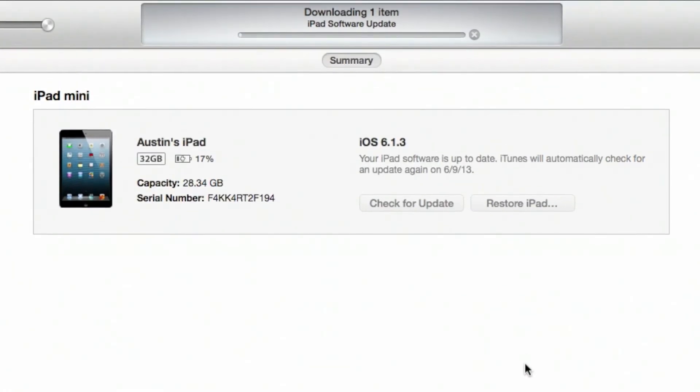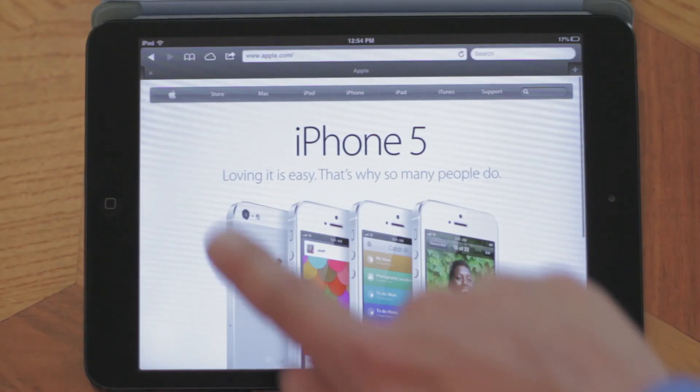This has been the way to fix your multi-touch within the Safari application on your iPad. Thanks for listening, guys.